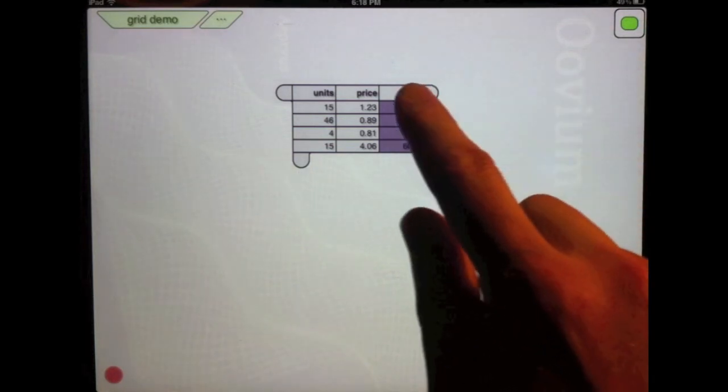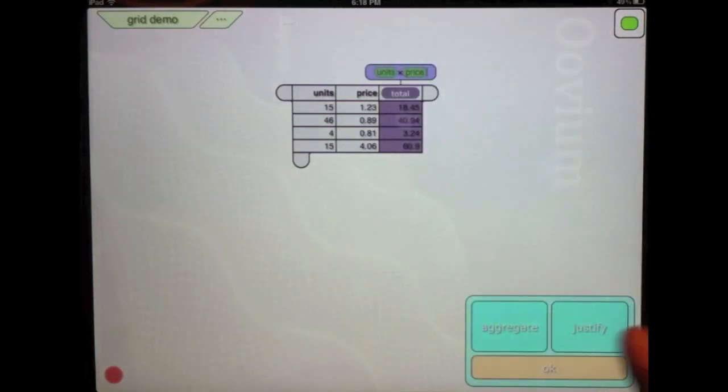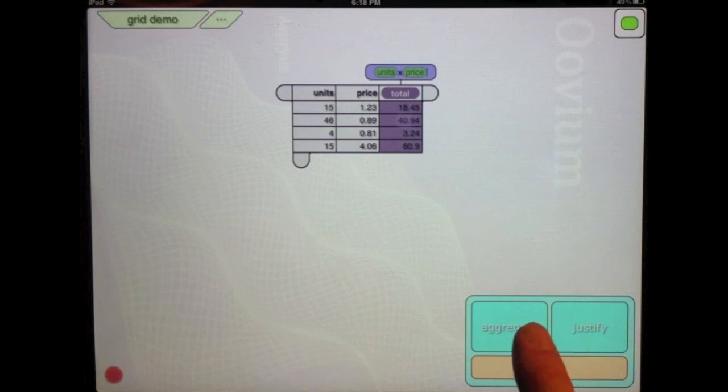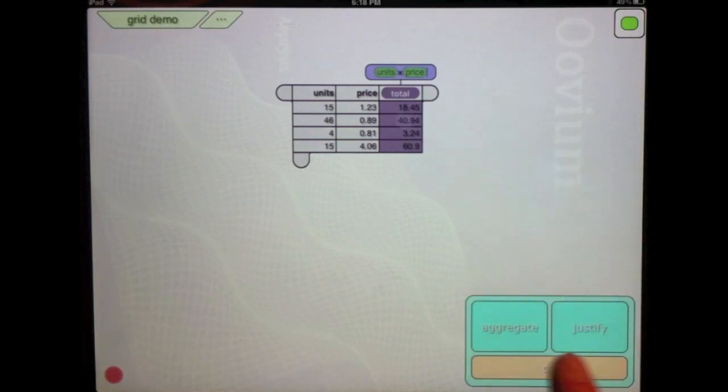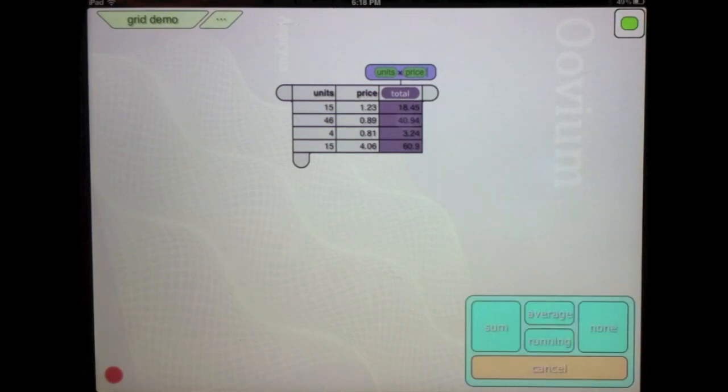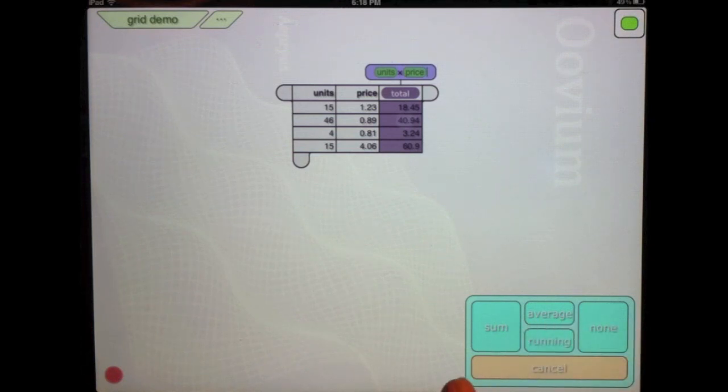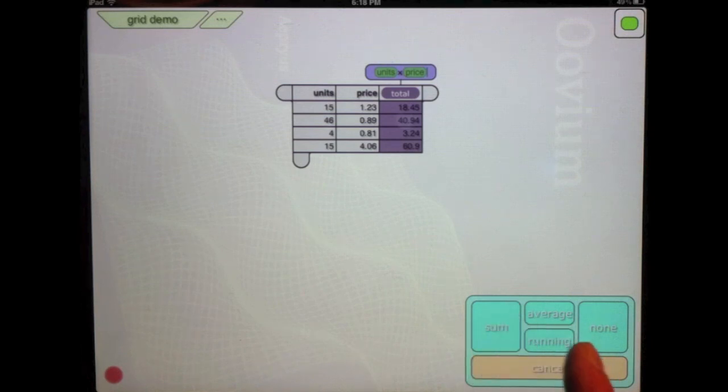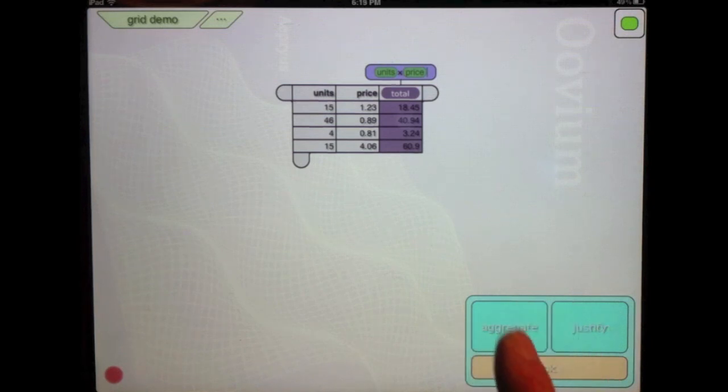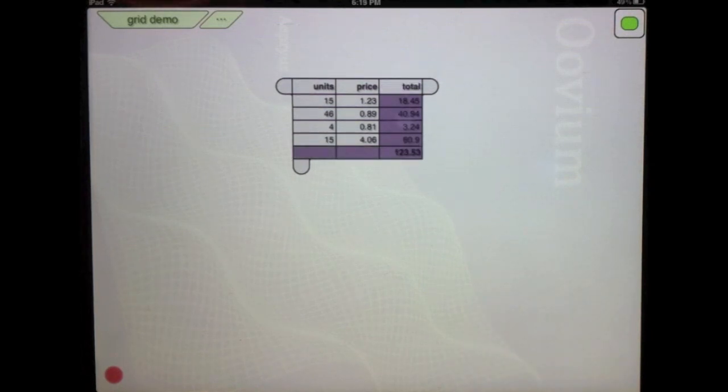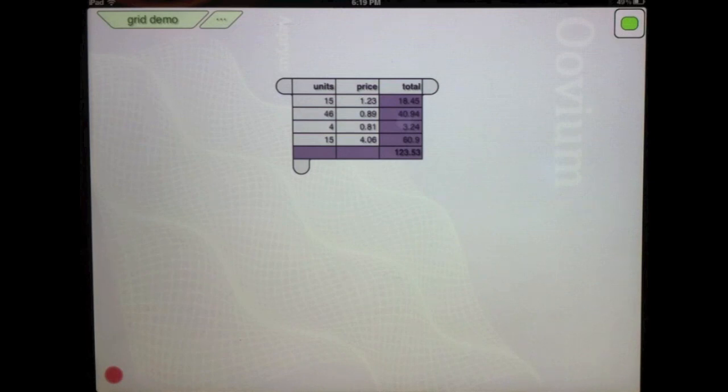Now I can also add aggregate functions. So if I edit the column, click aggregate, and I have a choice of different calculations I can do on that column, such as sum, average, running. So I'm going to click sum in this case, and this then adds up the values of that column.